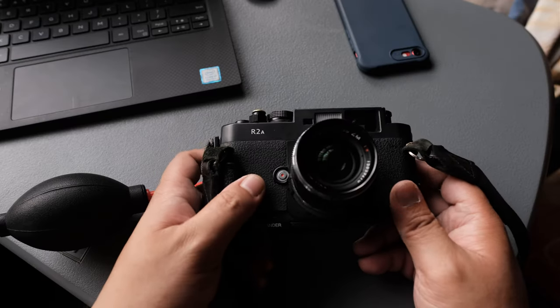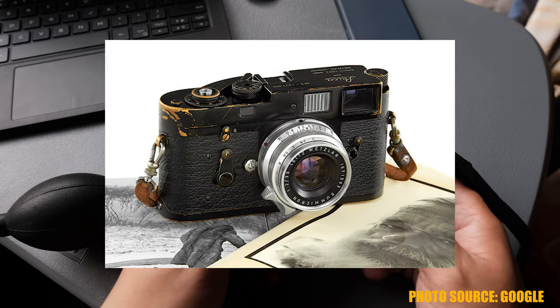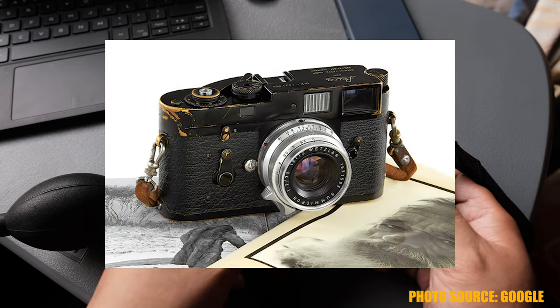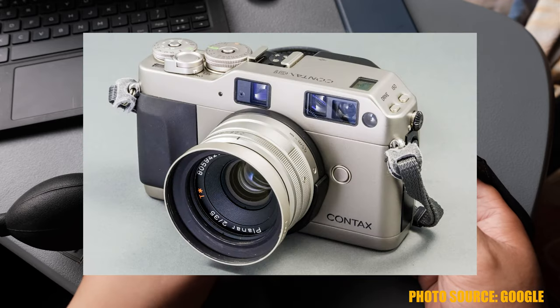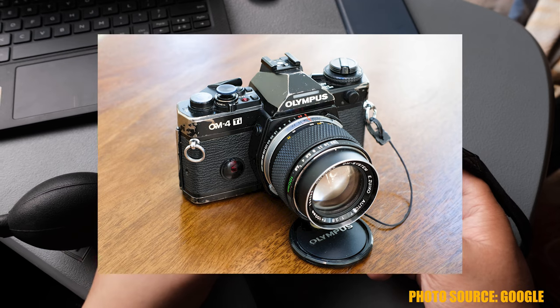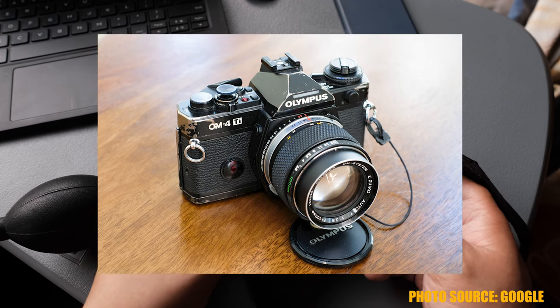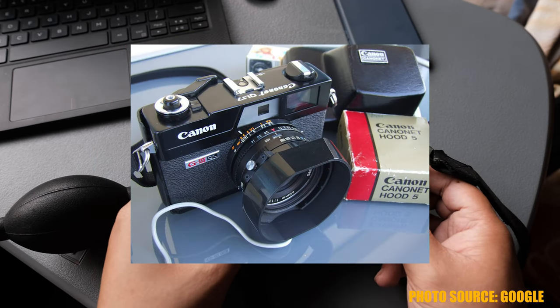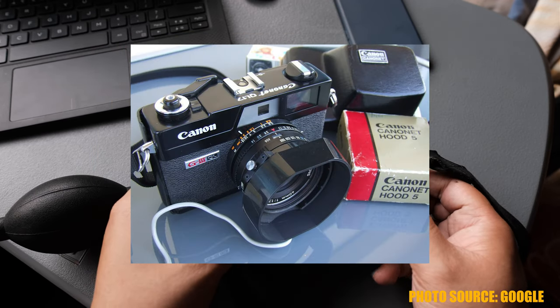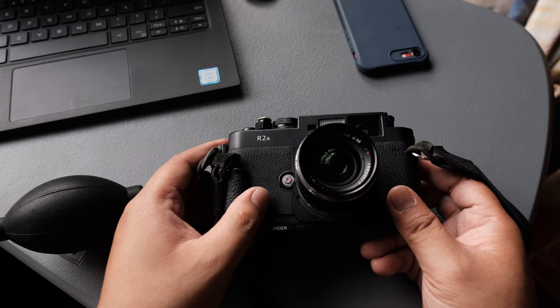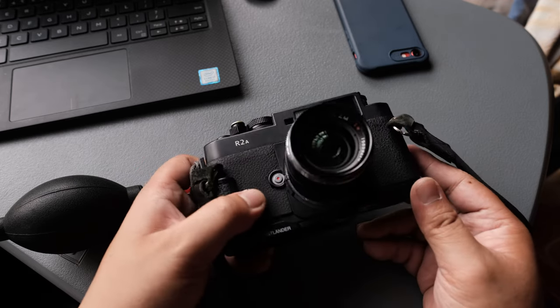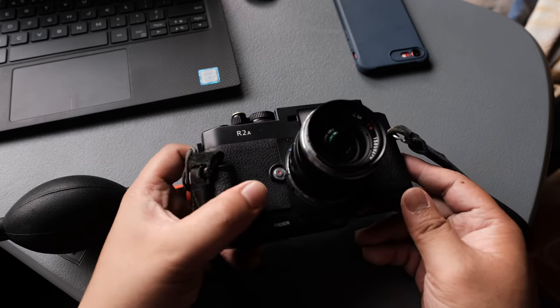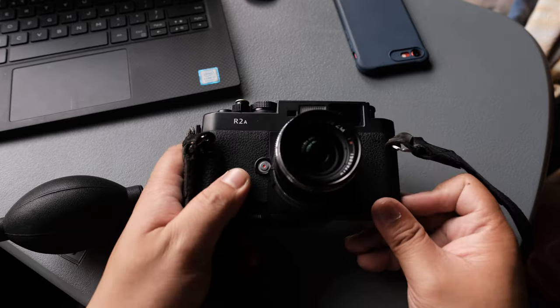I also love the Leica M6, the Black M2, the Mamiya 7.2, the Contax G1, the Olympus OM4 Ti, the Canonet QL17 G3. Okay, maybe not my all-time favorite camera, but at least my currently owned favorite camera for now.